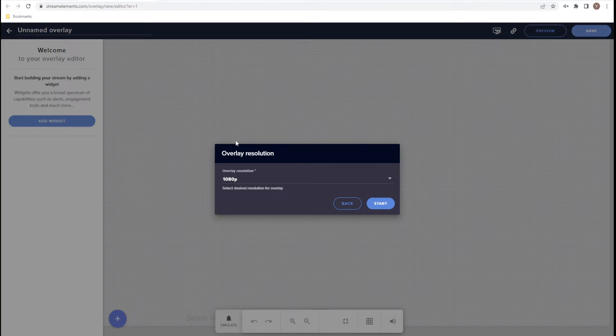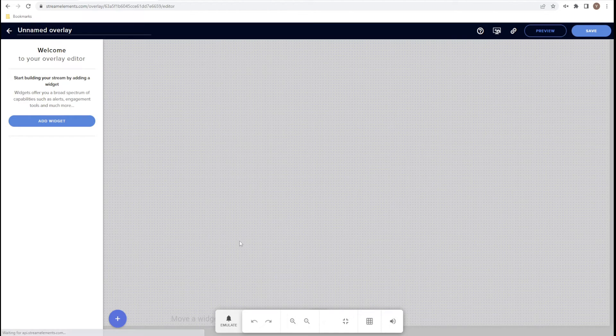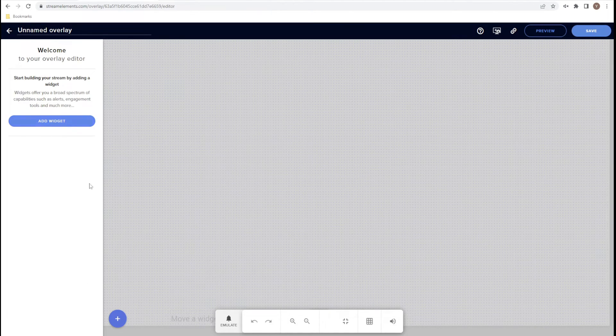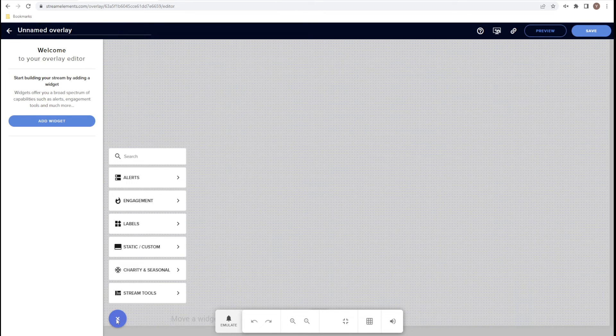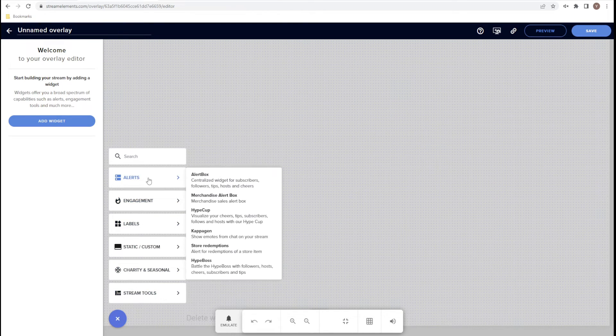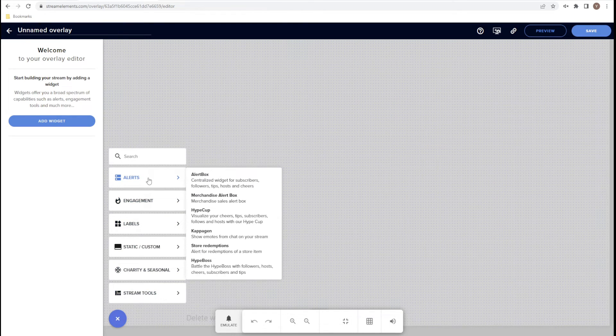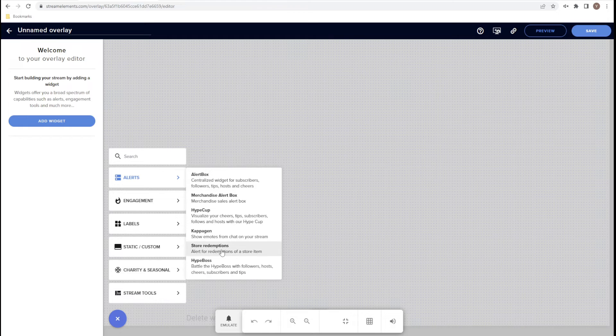I let the resolution stay as is. Click Start. You can add a widget from here or here. Hover over Alerts and then click Store Redemptions.